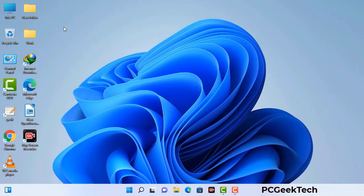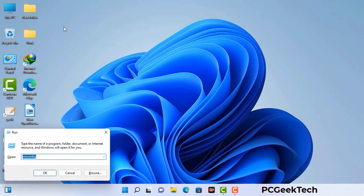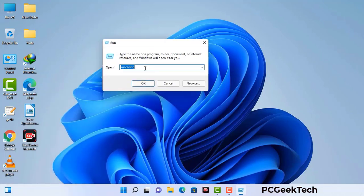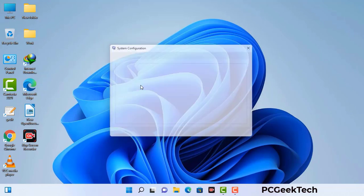Press the Windows button and R button together on your keyboard. The Windows run command box will appear on your computer screen. Type in msconfig and then press the OK button. Now you can see the System Configuration window on your computer screen.